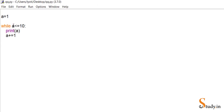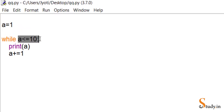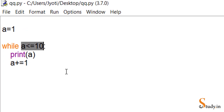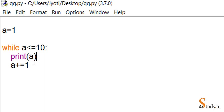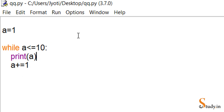Let's trace the execution: 'a' starts at one. If the condition is true it enters the while block and prints the first value of a, which is one. Then a becomes a + 1 = 2. The condition is checked again — 2 is less than 10, so it prints 2. This continues as long as the condition is true, repeating those two statements again and again.